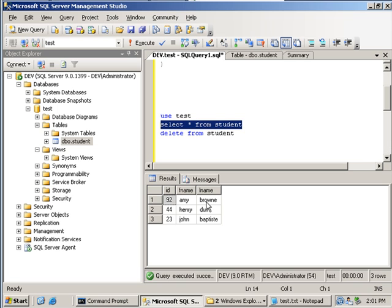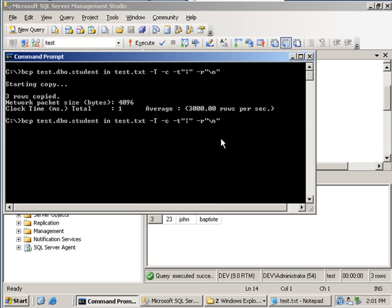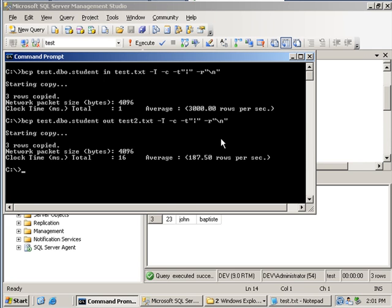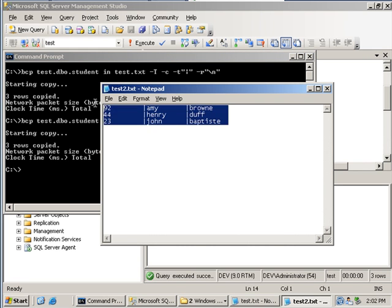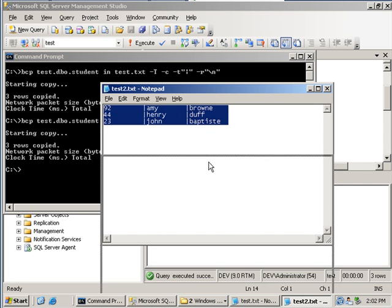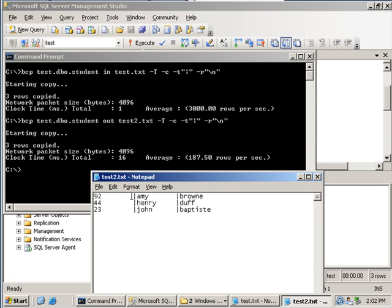Similarly, we can export this data into another text file by using the 'out' option. If I modify the previous command and replace 'in' with 'out', this signifies we are doing a data export into a file called test2.txt. After pressing Enter, we've created another text file, and you can see the information has been exported in our preferred format: a pipe character as the column delimiter and a newline as the row delimiter.